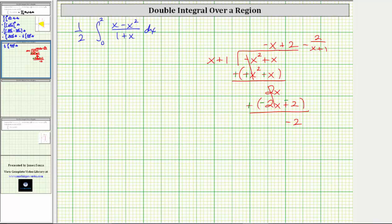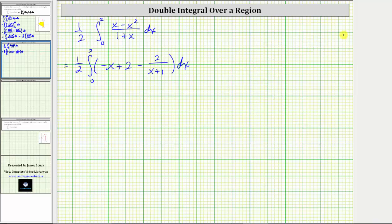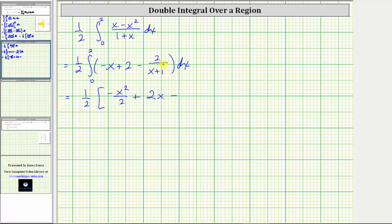This means the integral is equal to one half times the integral from zero to two of negative x plus two minus two divided by the quantity x plus one. Now we integrate with respect to x. The antiderivative of negative x is negative x squared divided by two, the antiderivative of two is two x. The antiderivative of two divided by the quantity x plus one is two times natural log absolute value of x plus one.